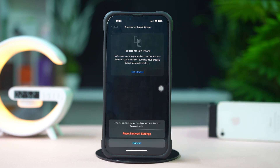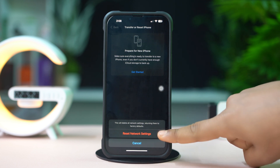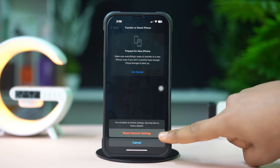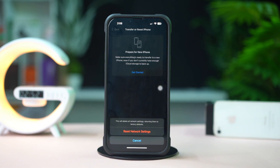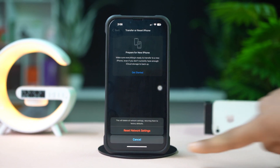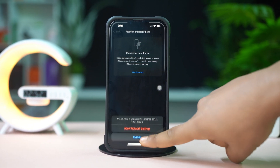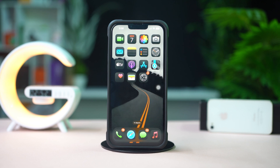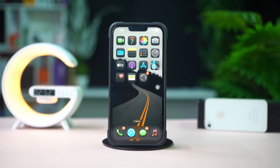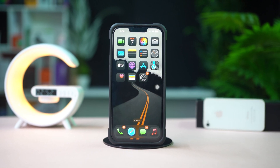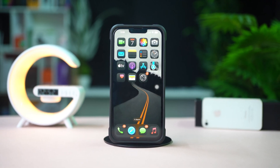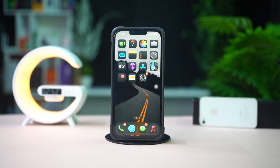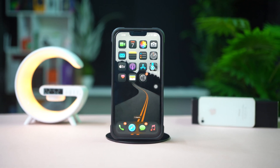After resetting the network, go ahead and check whether your problem is solved or not. And this is how you can fix problems with TikTok Live Studio on your iPhone. If you found this video helpful, don't forget to hit the like button. If you have anything to ask, let me know in the comments. See you in the next video — thanks for watching.